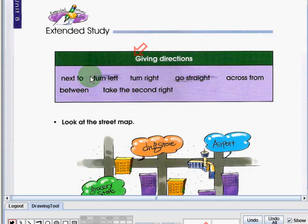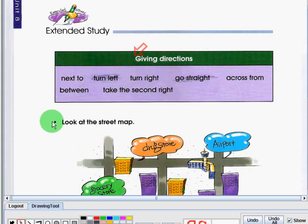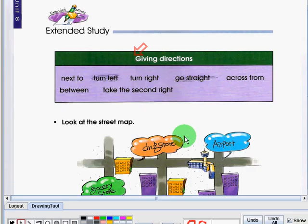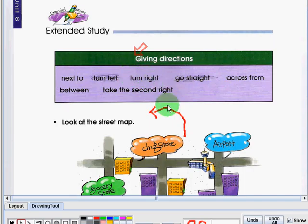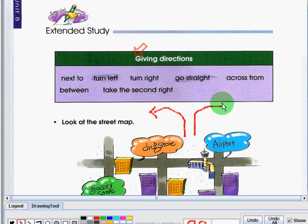Now let us read the words inside the box. Next to. Next to is similar to beside. Turn left. Turn left is to go to this side.